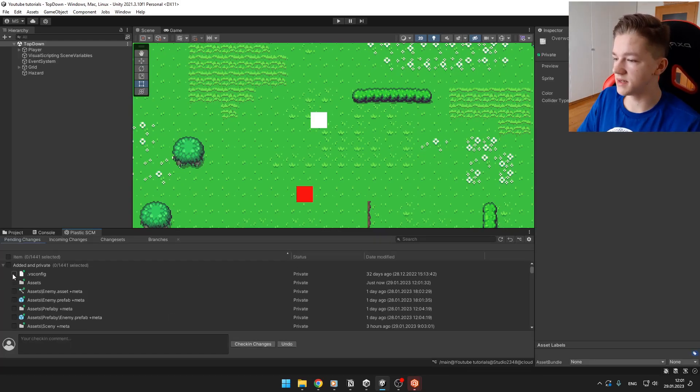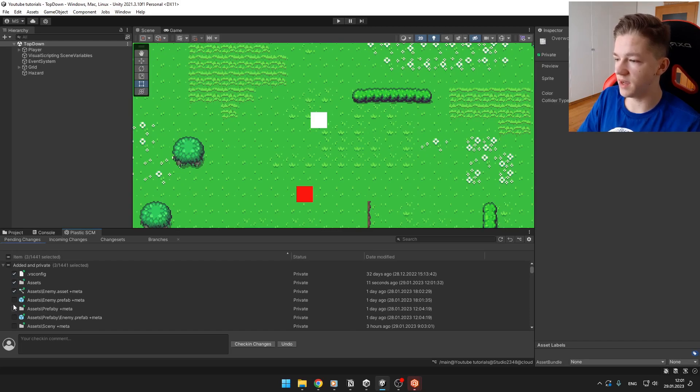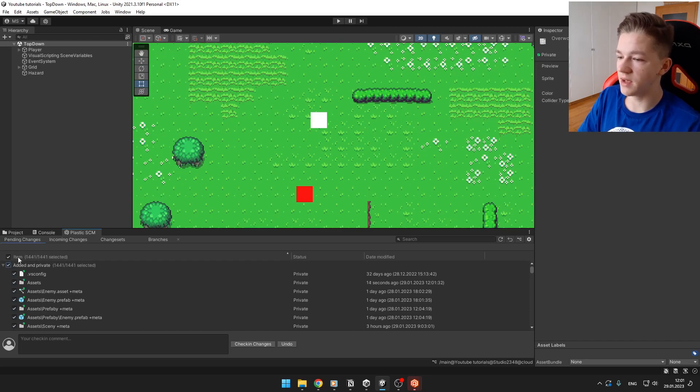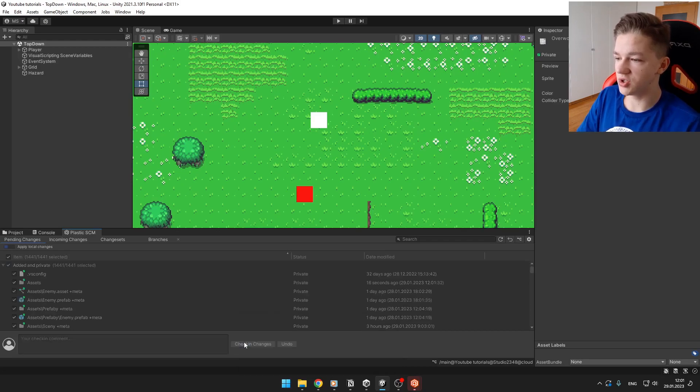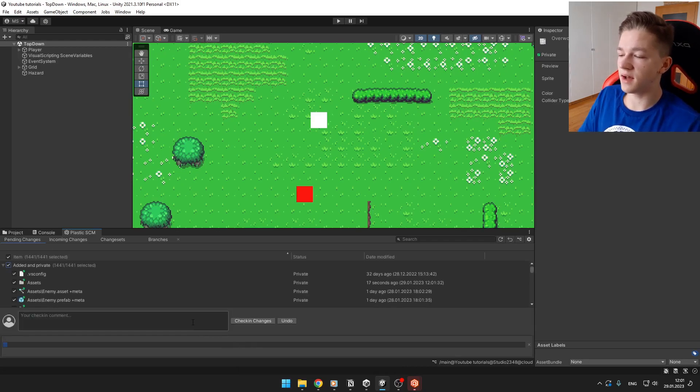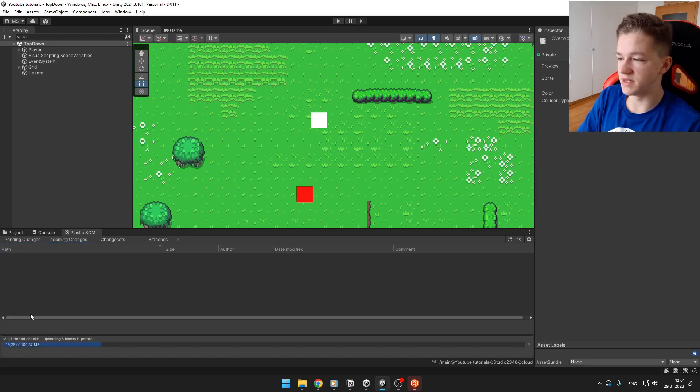And now you can easily publish those changes that you have made. You can select them all and just hit Checking Changes, and then other members of your team could easily download them in the incoming changes.